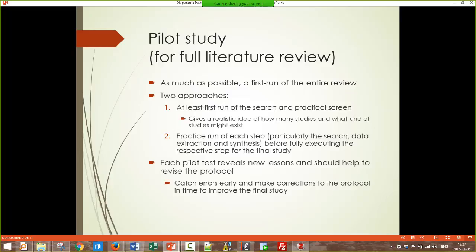A more rigorous approach is that before you do each step — such as the search, data extraction, or synthesis — you take a small number of articles and do a test. You do the search for a small number, do data extraction for a small number, look at any problems, and revise your protocol before doing everything. Then before you synthesize all the articles, you take a small number, try to synthesize them, find problems, revise your protocol, and then do the synthesis for everything. That's what a pilot study means in the context of a literature review.